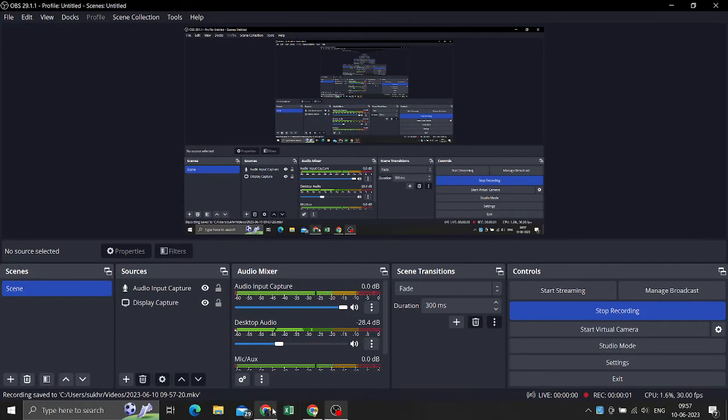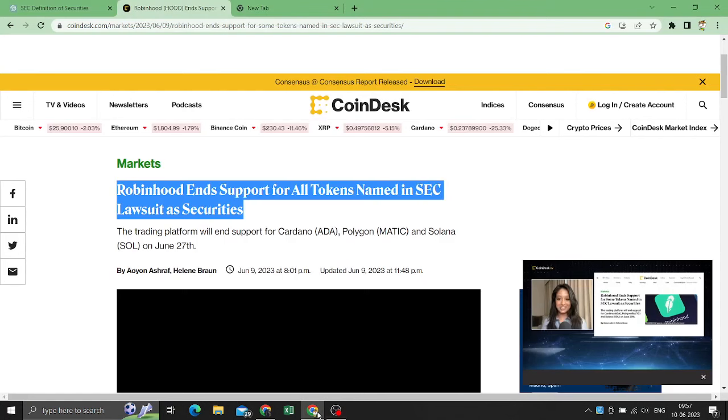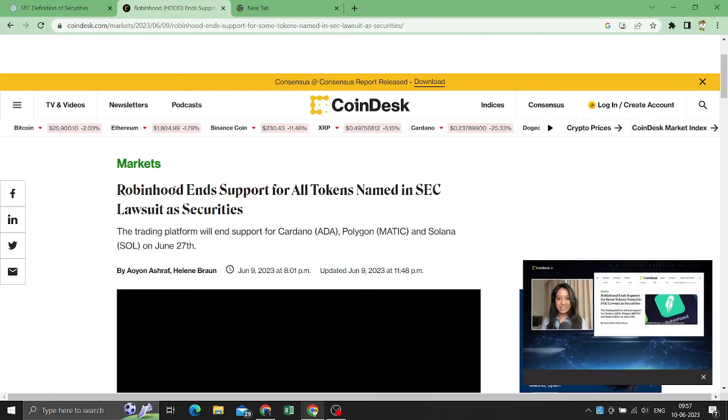Alright guys, so getting this news and a lot of inquiries like what does this mean - Robinhood ending support for all tokens named in SEC lawsuit as securities.